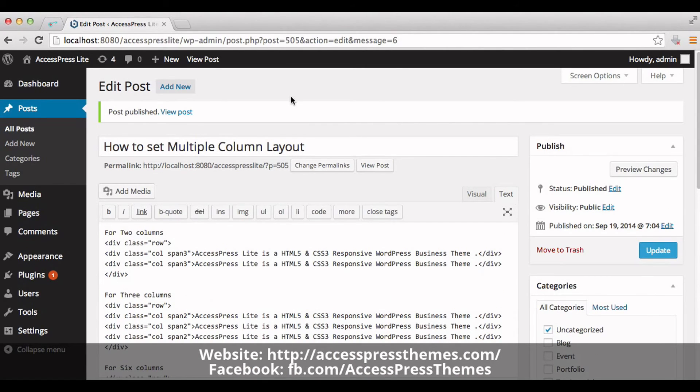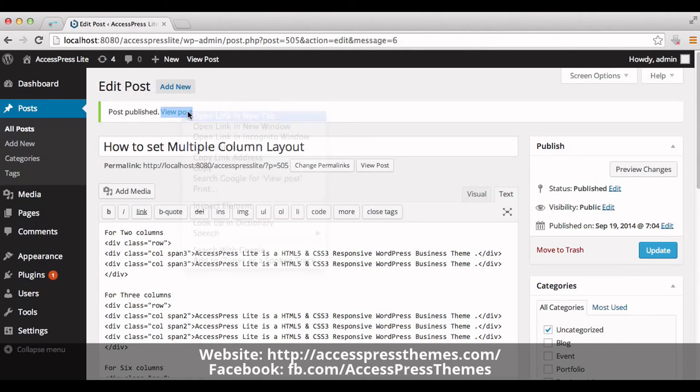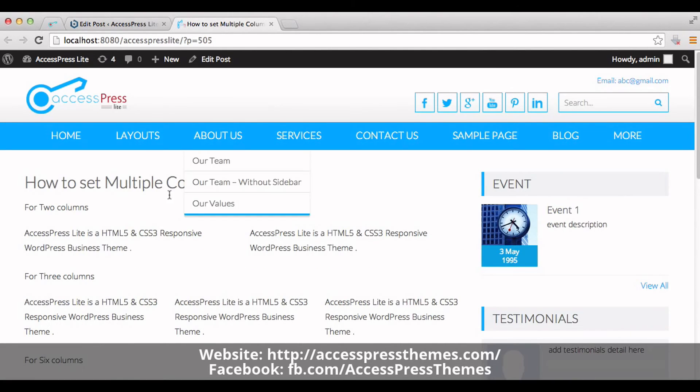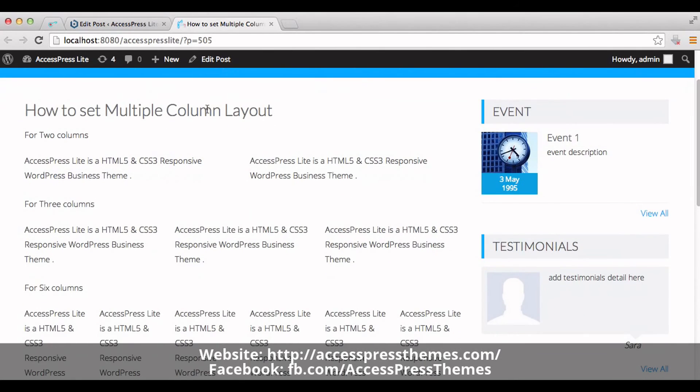Now go to your post and check out your multiple column layout. Here you can see your multiple column layout. Here are two columns layout. And this is three columns layout.